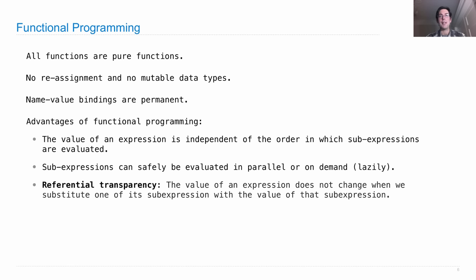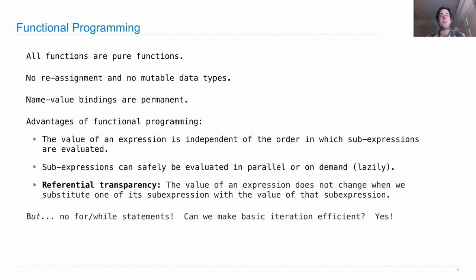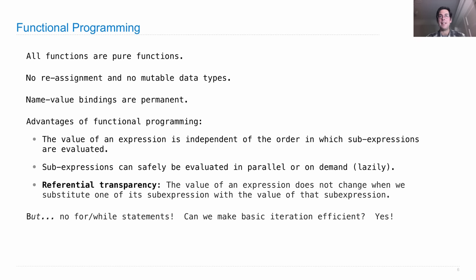But one might wonder: if there are no for and while statements, because we're not allowed to rebind a name to a new value, can we really make basic iterative procedures efficient, or are we just stuck using recursion? And recursion is slow, and so there's no way these languages could ever be fast. Well, it turns out there's an answer to this question. You can make a functional programming language just as efficient as one that's not, by using this idea of tail recursion that we're going to talk about today.